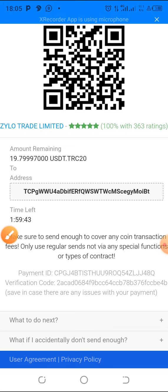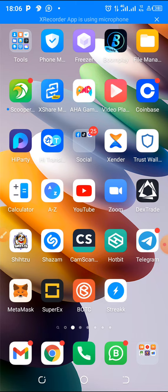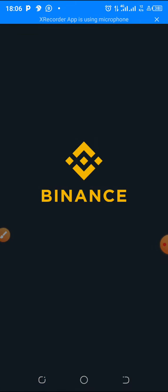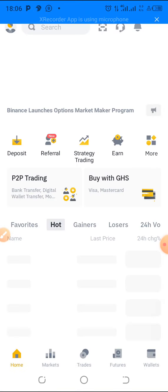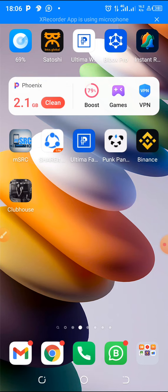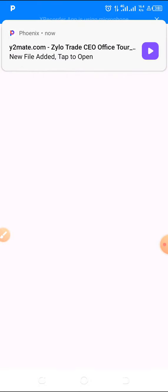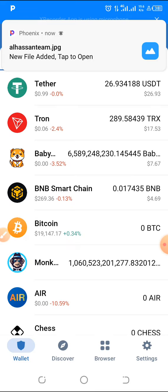Make sure you send enough funds to cover the actual amount. You can deposit from your Binance account or from Trust Wallet. I have Trust Wallet, so I'm going to make my deposit from there.